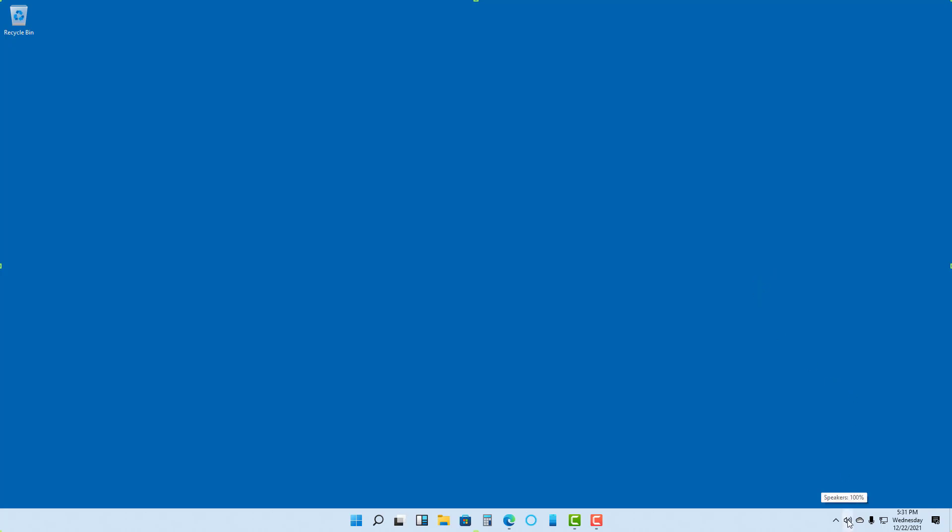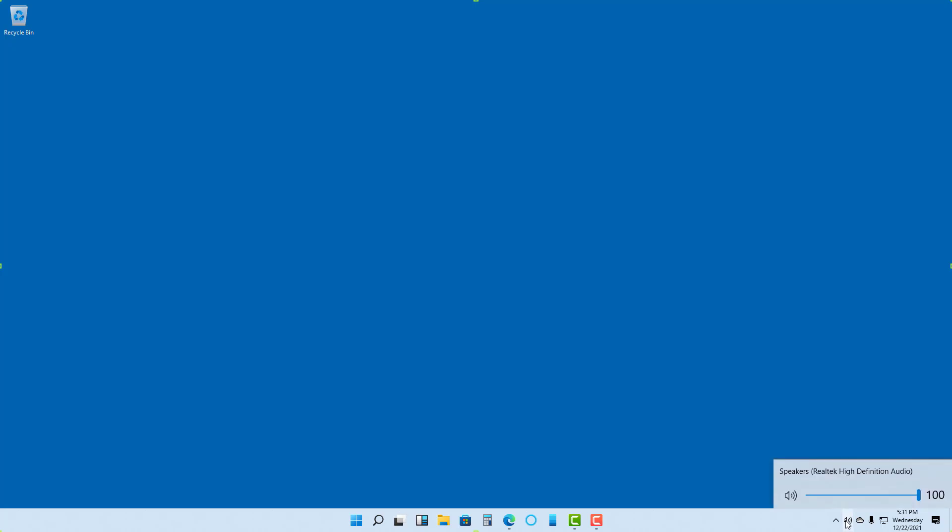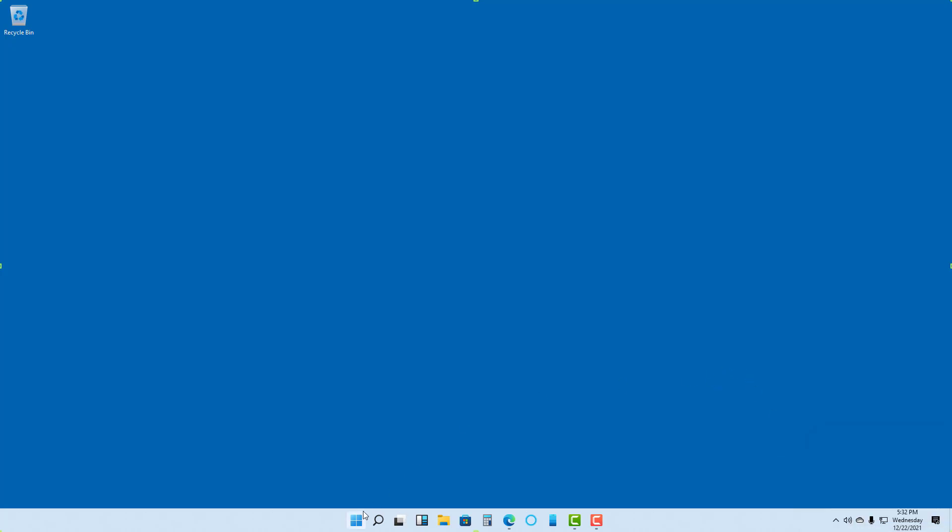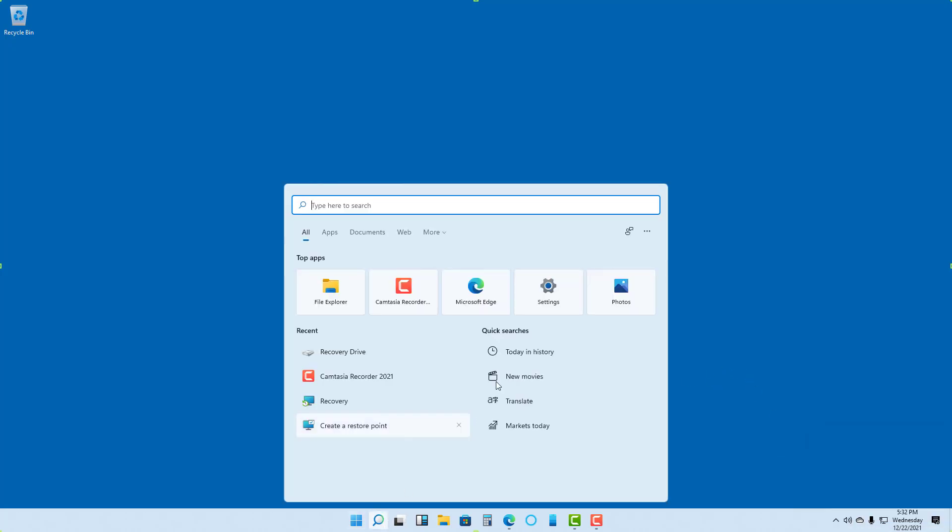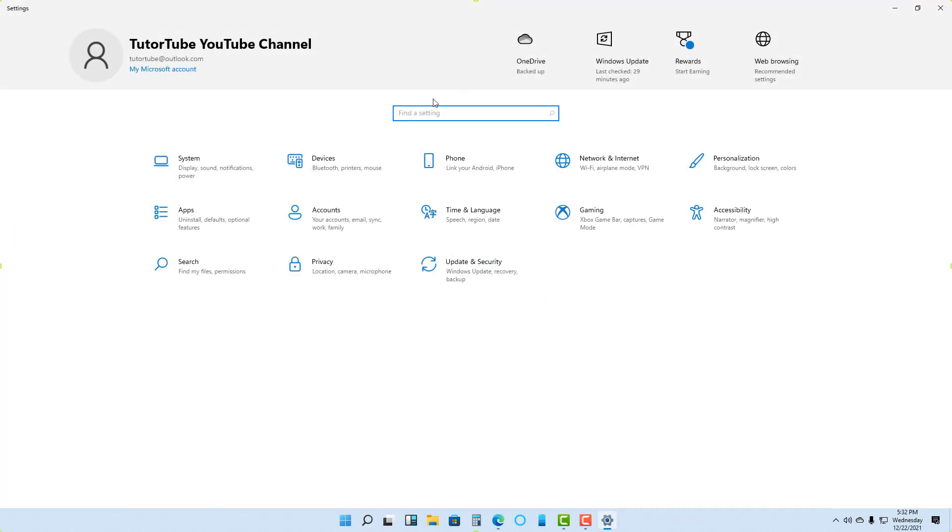To do that, first of all, you can see there's a speaker icon right here. If you click over here, you simply get the volume. You can right-click to get more options. Alternatively, you can also go into Settings.